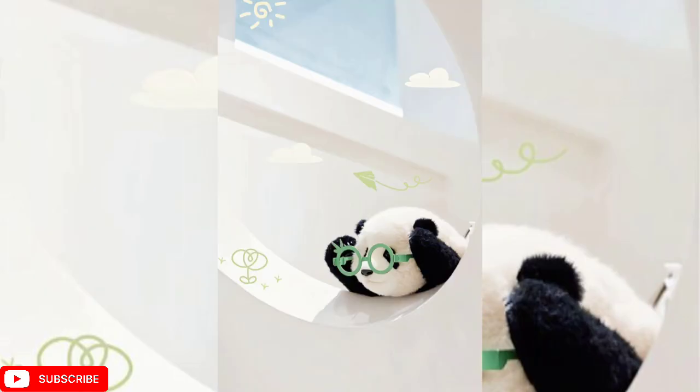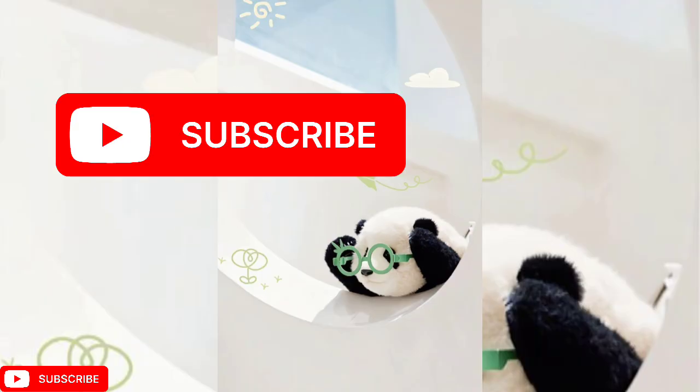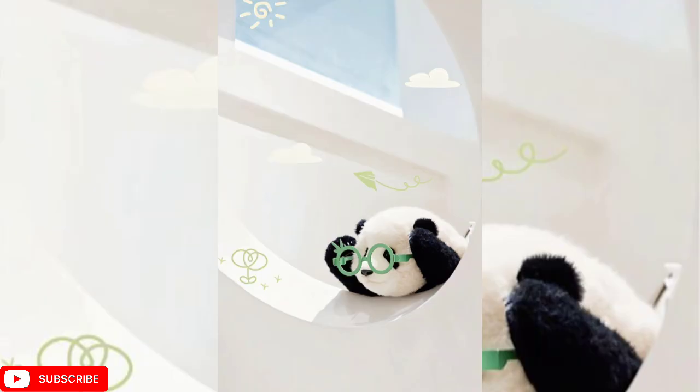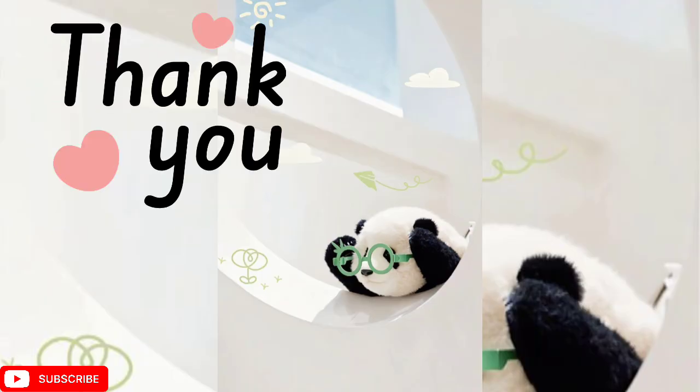And yeah, that's it. If you find the information given in the video helpful, please like the video, subscribe to the channel, and press the bell icon for more updates. Thank you.